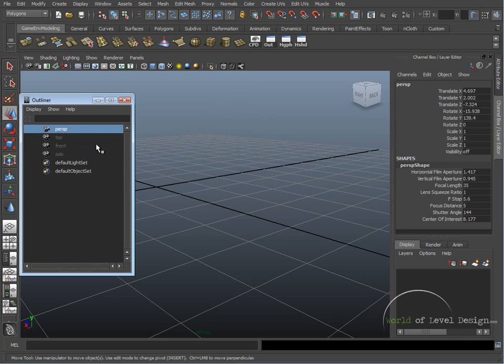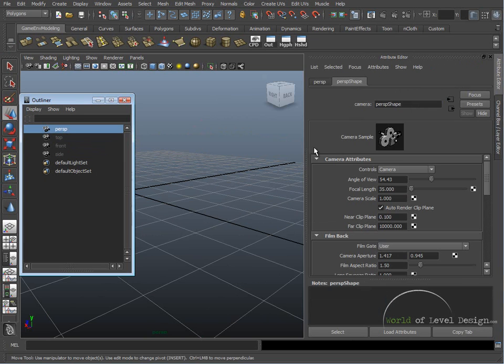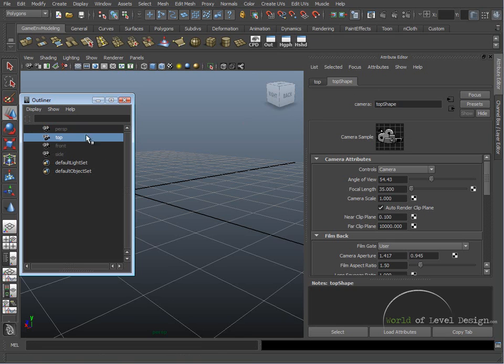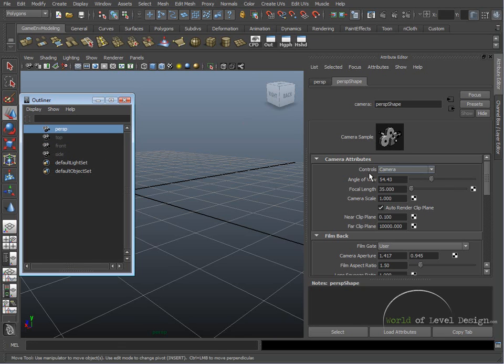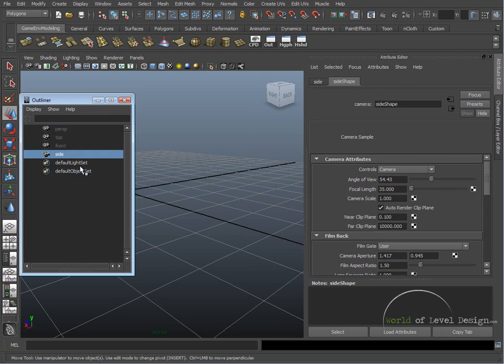By selecting these cameras you can see that the channel box editor changes. If we open up our attribute editor we can go inside each camera and change the attributes of each camera's properties by selecting each camera.